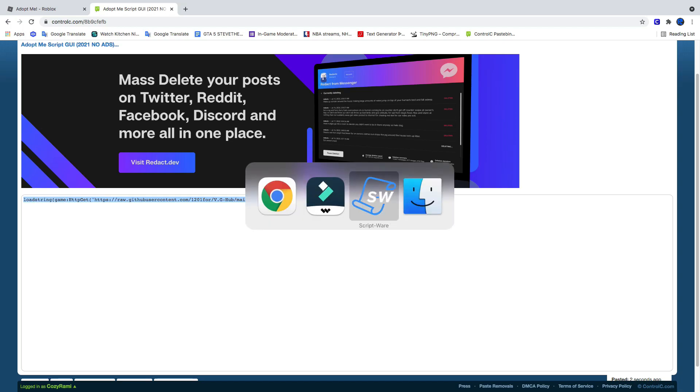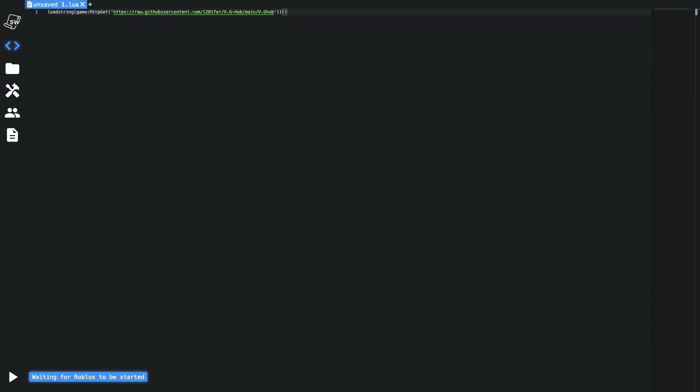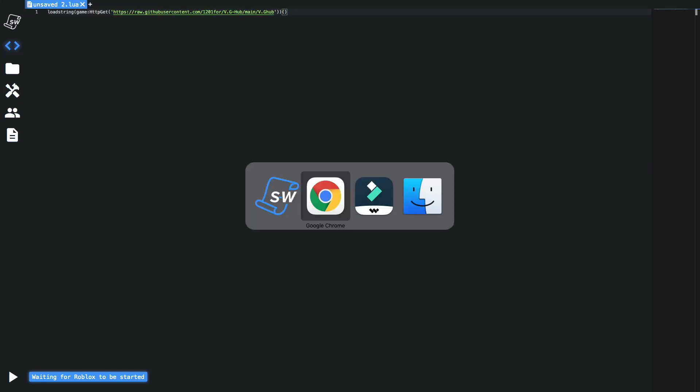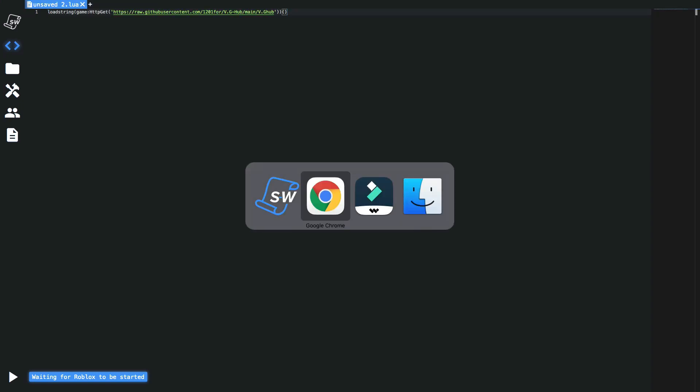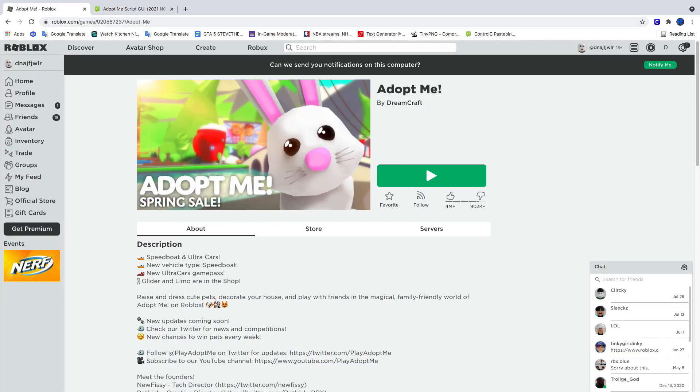Move over to your executor. I'm using Scriptware, link in the description. Paste it. Go in Adopt Me. Let's go ahead and do that.